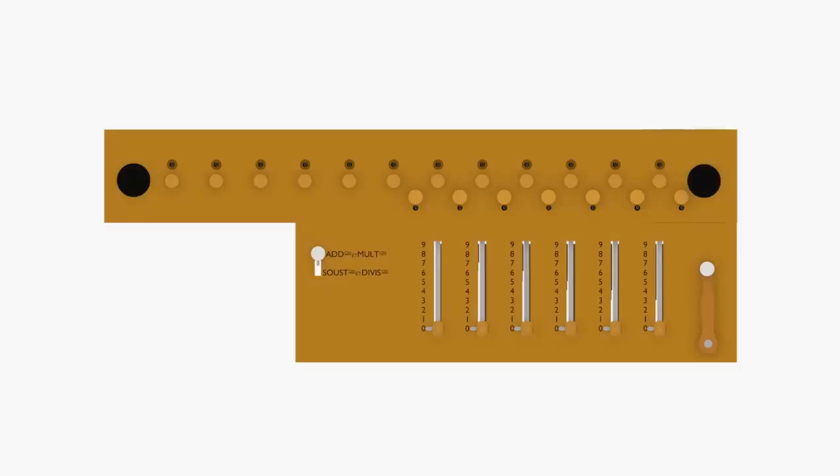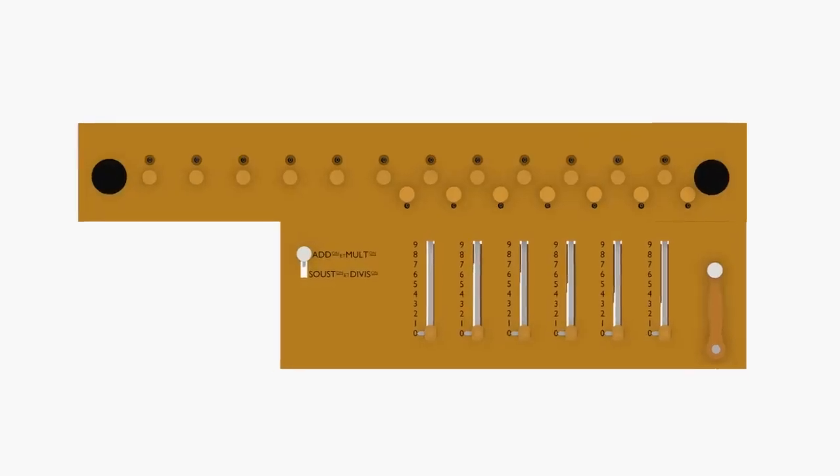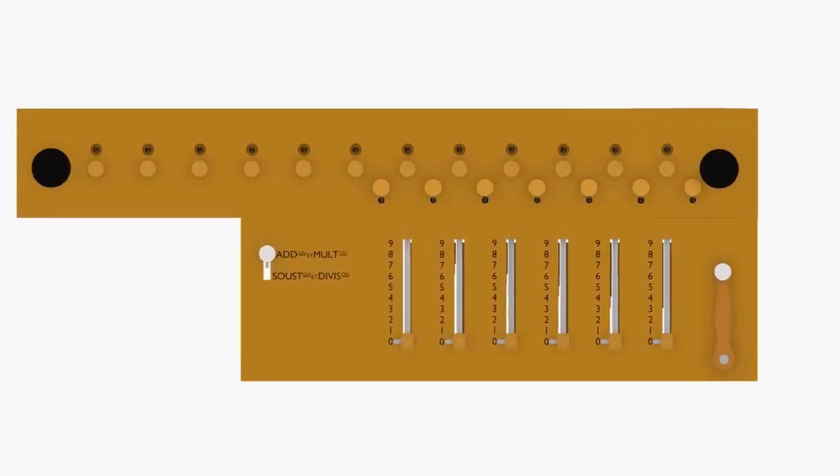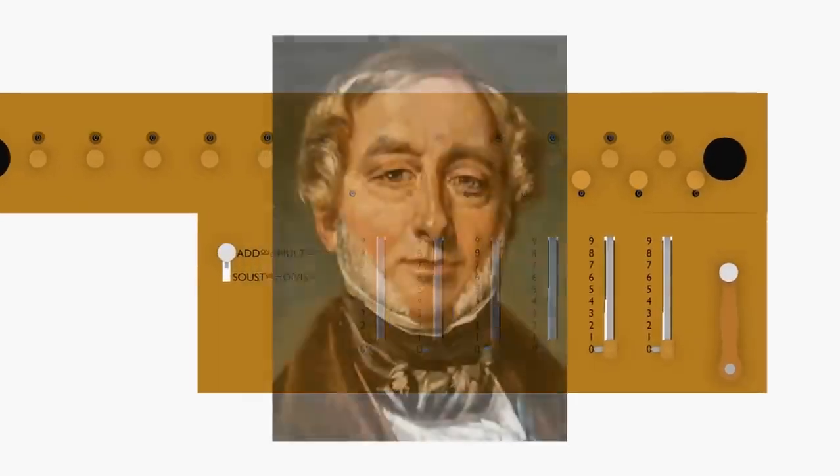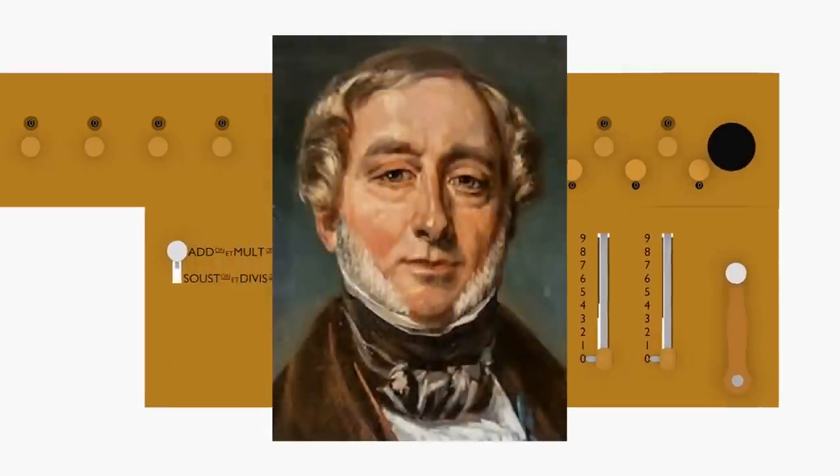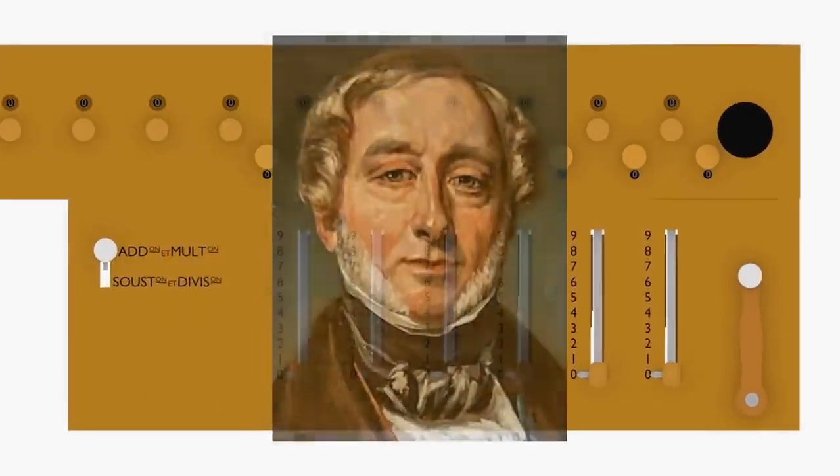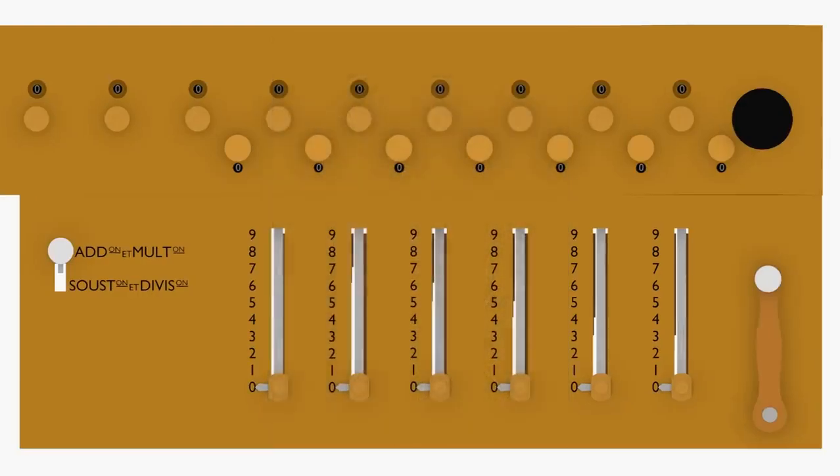The arithmometer, invented by the Frenchman Thomas de Colmar, was the world's first mass-produced and marketed mechanical calculator.